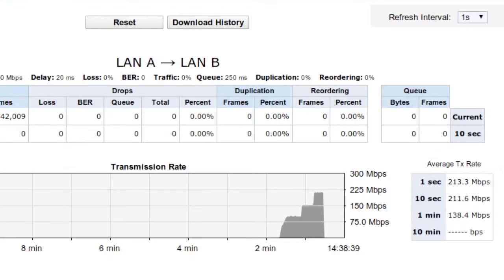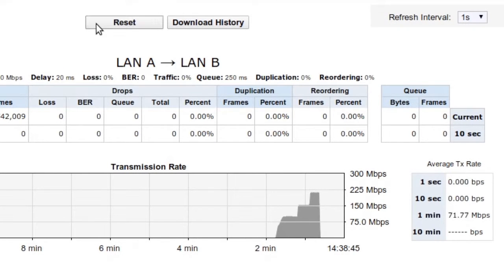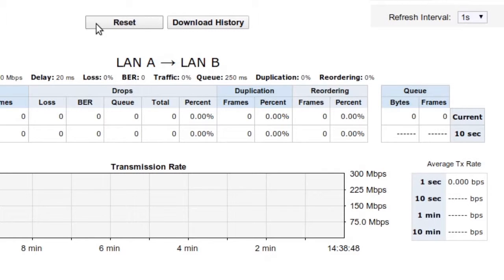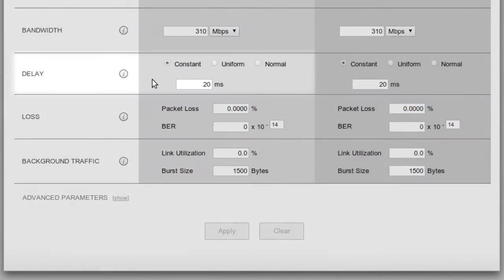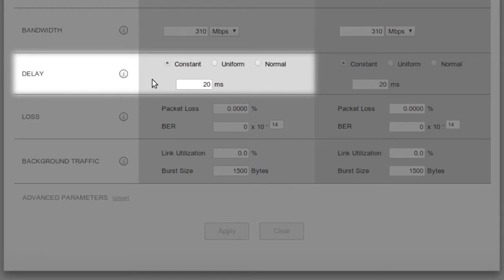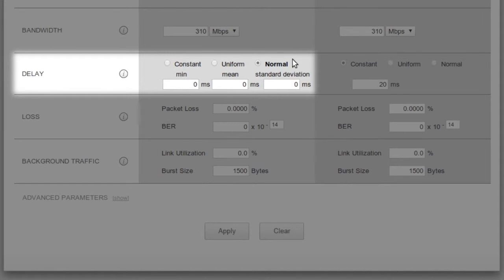Let's clear the monitor for our next test by clicking the reset button. What if the delay is not a constant value? That's easy too. We have the option of using a constant value, a uniform distribution between a minimum and a maximum, or a normal distribution with a mean and a standard deviation, or jitter. We can even set up asymmetric conditions.